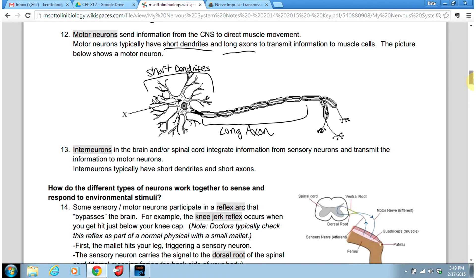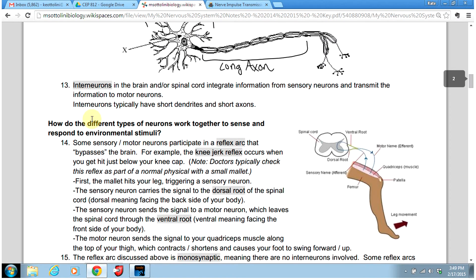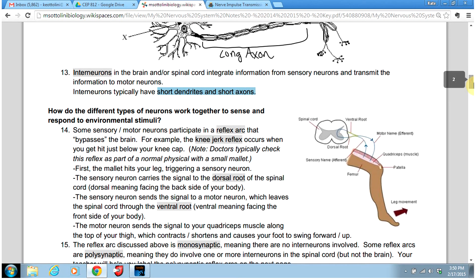The third and final type of neurons are interneurons. Inter meaning between, interneurons are located between the sensory neurons and the motor neurons. They are located in the brain and the spinal cord, and they're used to integrate or organize information from your sensory neurons and then send needed signals to your motor neurons that tells your body how to respond. Interneurons are just communicating within the brain and spinal cord, so they're small — they have really short dendrites and really short axons.